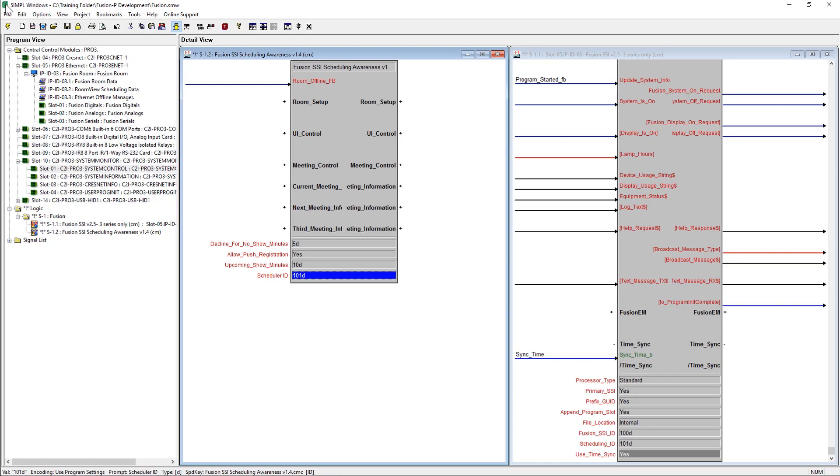If the Crestron Fusion SSI Scheduling Awareness module is being utilized, the Scheduling ID parameter must match the Scheduler ID parameter of that module. This is an internal cross-point connection.